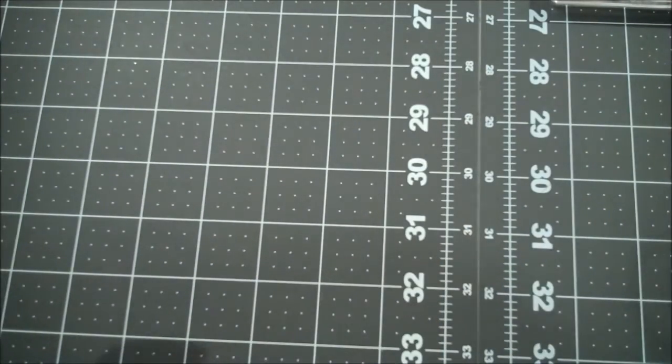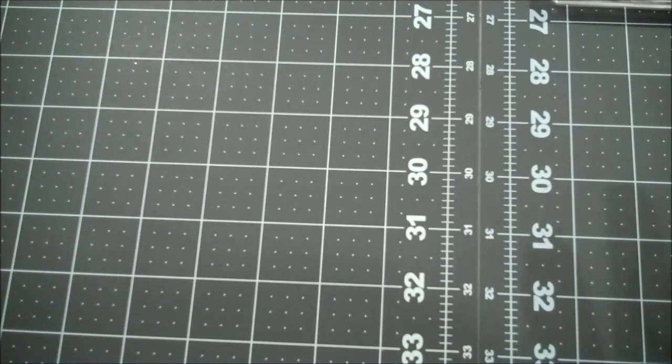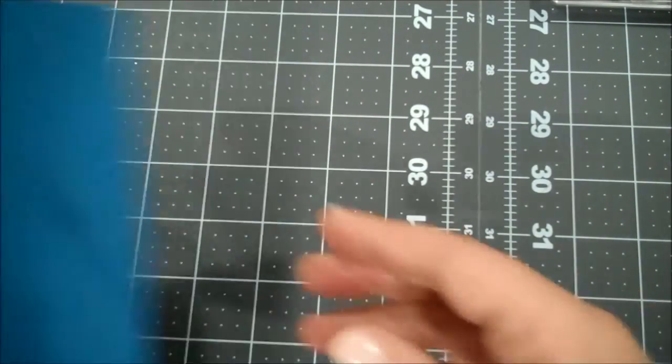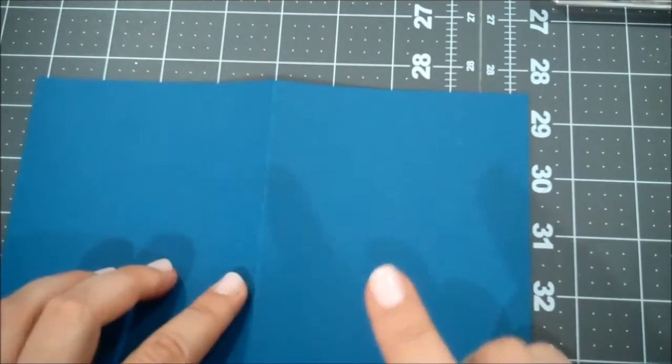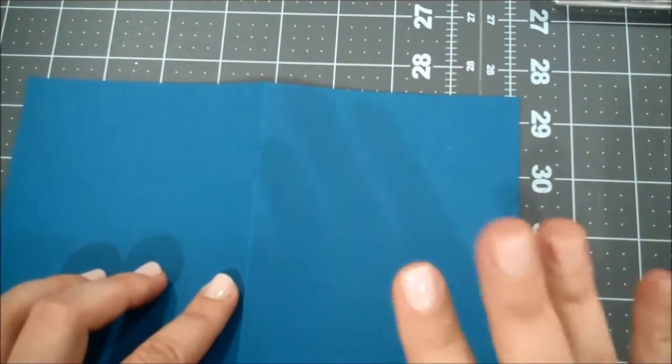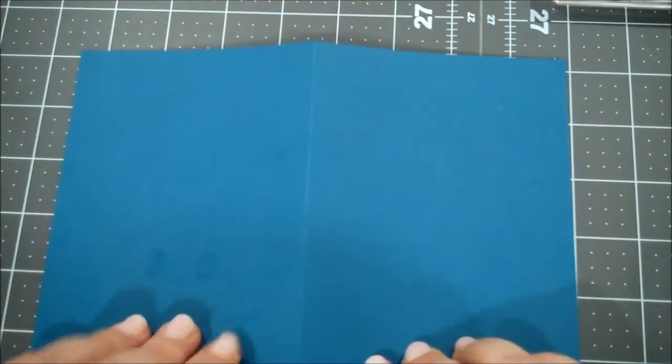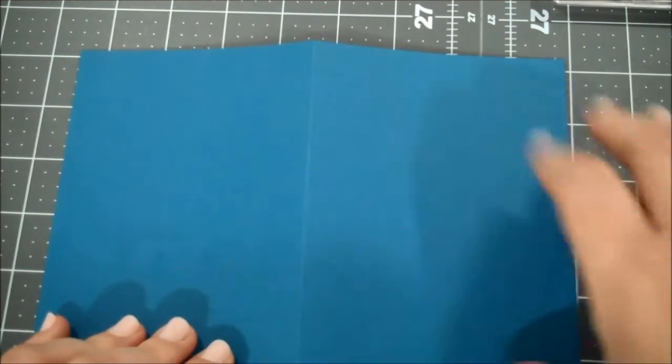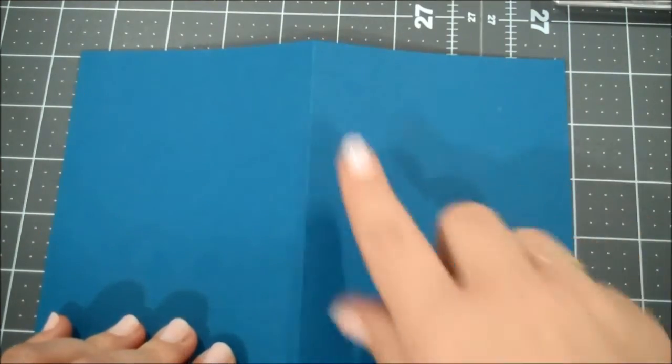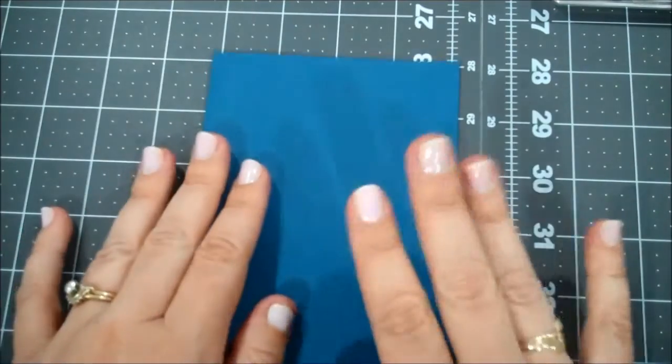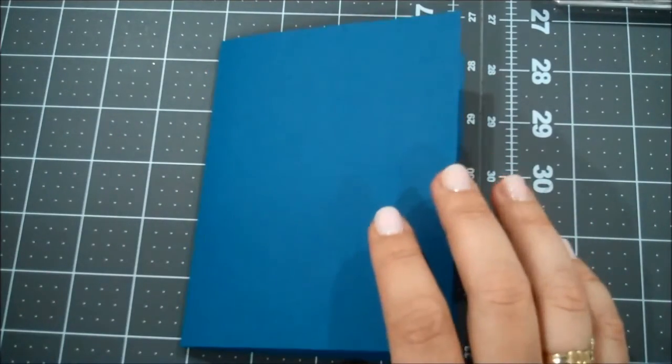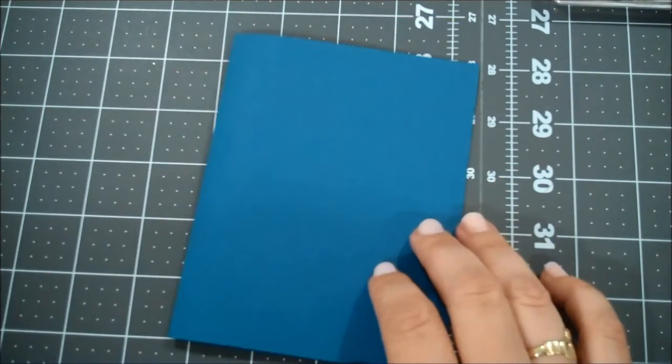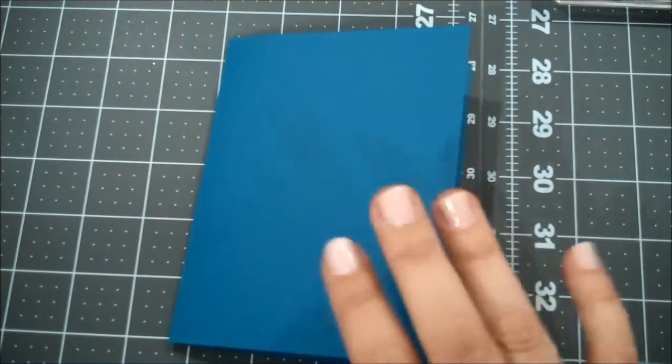For our base I am using one of the new ink colors and this is called Dapper Denim. So this is our standard A2 size card, 8.5 by 5.5 scored at 4.25, and I will actually put the layers up on the blog. I think that will be easier.